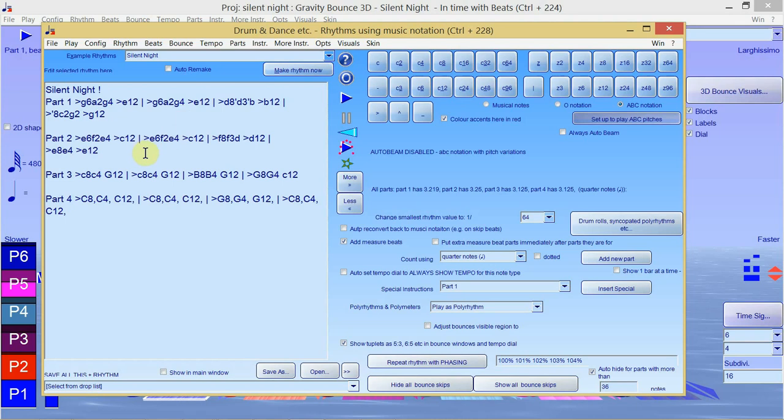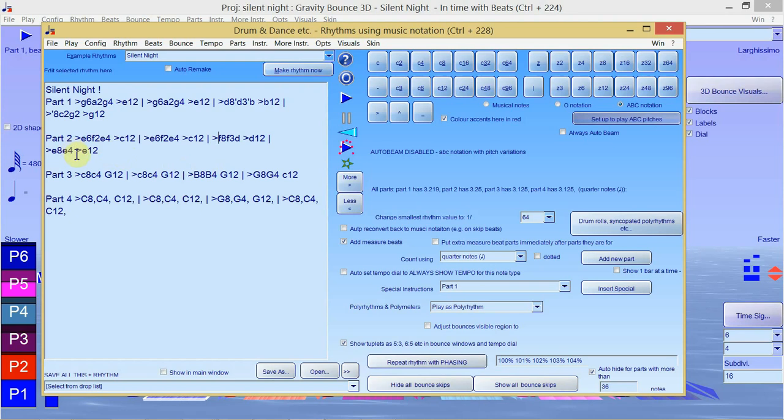But for those of you who've been looking for ways to compose in my software for some time, and you've been doing composition in music notation software and using my program for retuning, now this does give a way of composing in it directly. These numbers 6 to 4 are the numbers of the basic unit which you can set to be anything you like in an ABC notation editor.